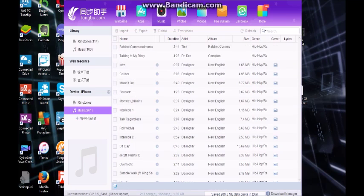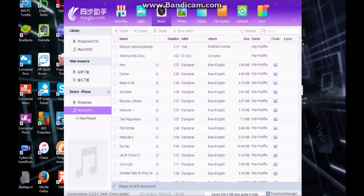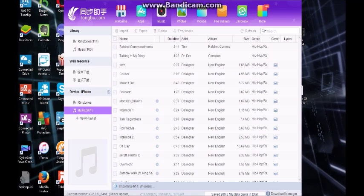Now it only should take a few minutes. It says Please Do Not Disconnect at the bottom. And as you can see, it has that little circle thing on each song. So it's downloading each song one by one to your device.